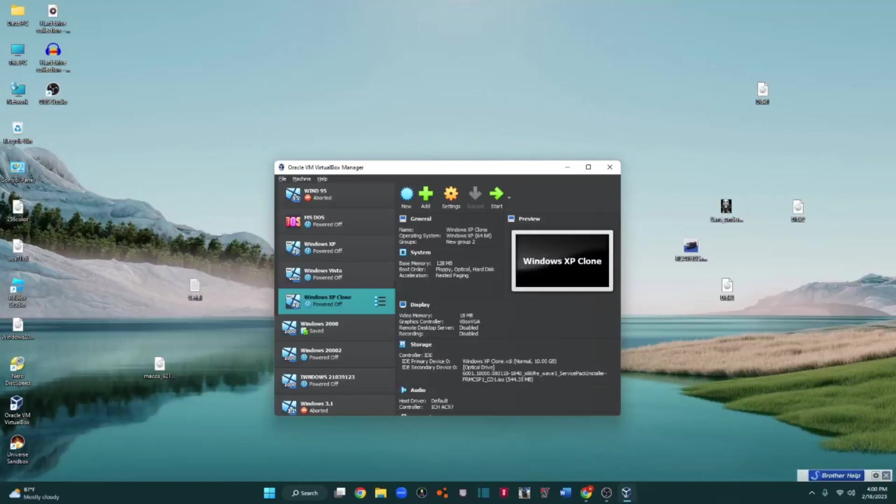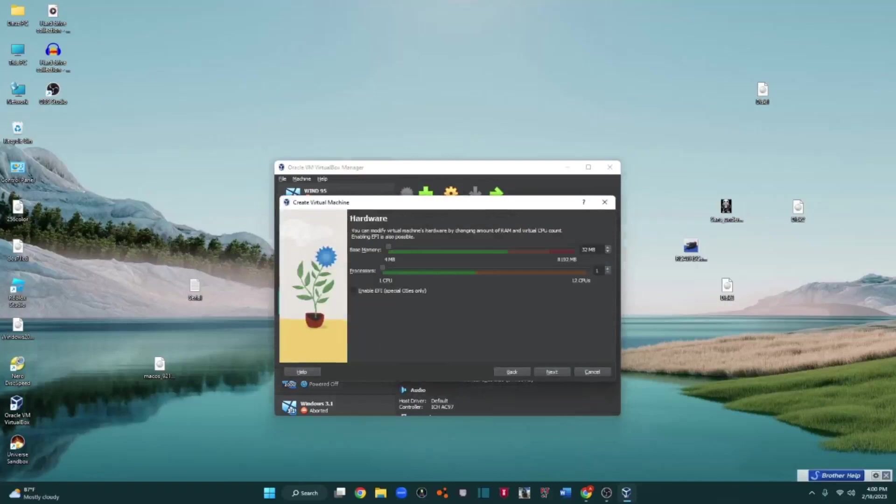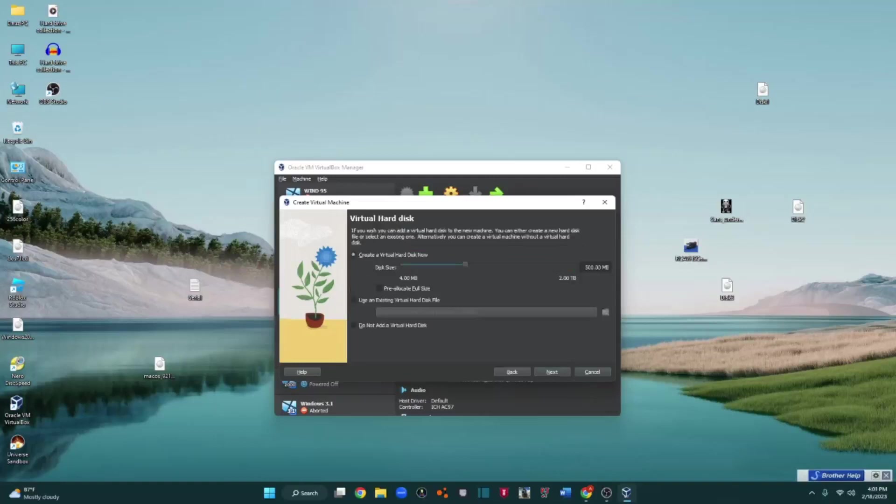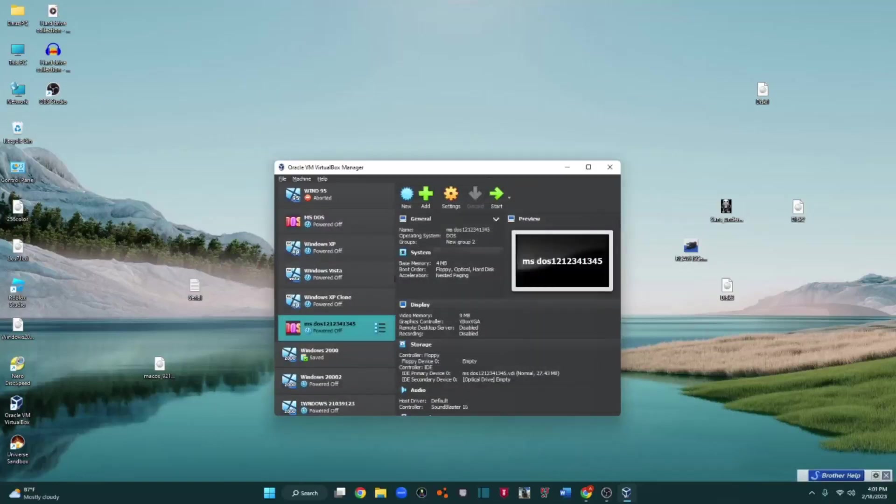So first off, let's just make a new machine. 37 megabytes. Okay, it's done.